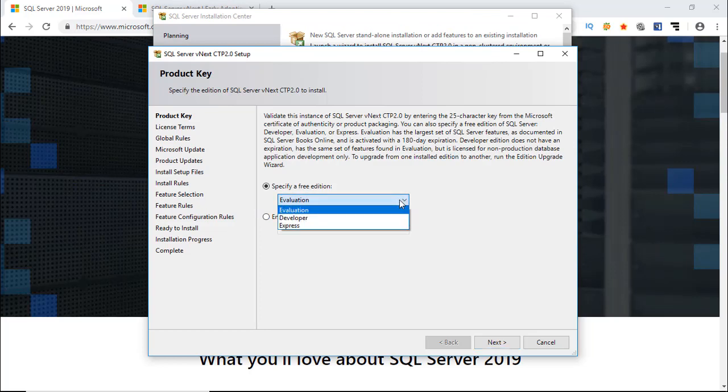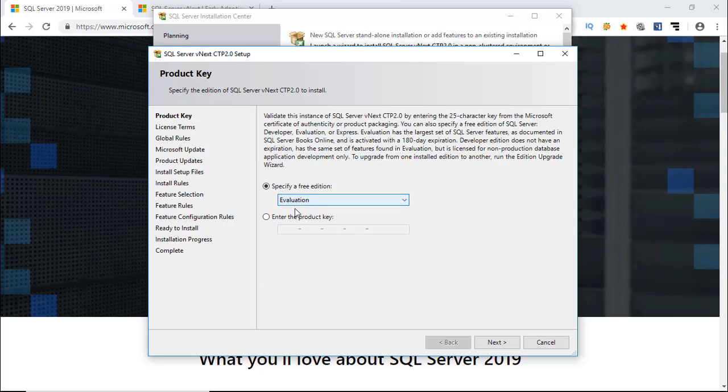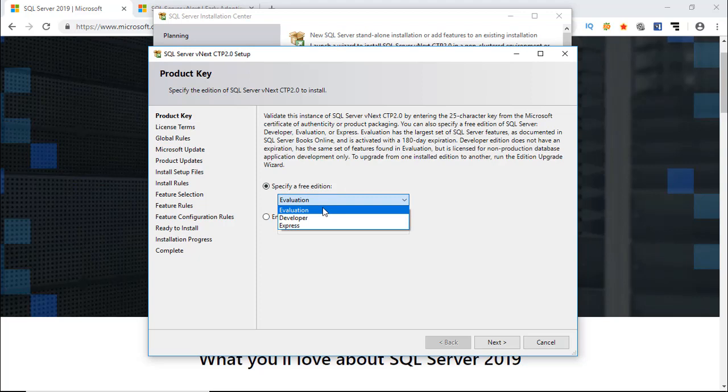You can choose Edition under Specify Free Edition. You can select Evaluation or Developer version. Both are fully functional. All features of SQL Server 2019 are available under Evaluation and Developer Edition. Express Edition is free to use with limited functionality.